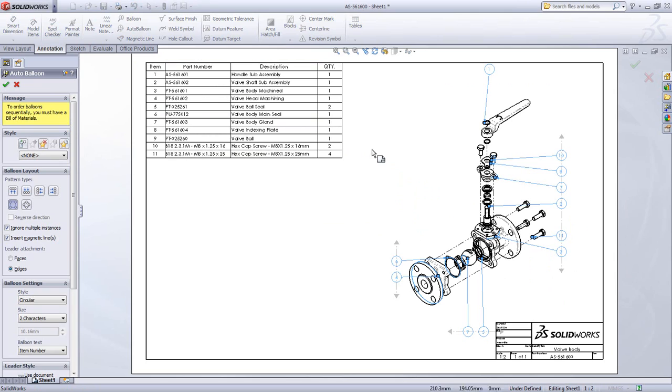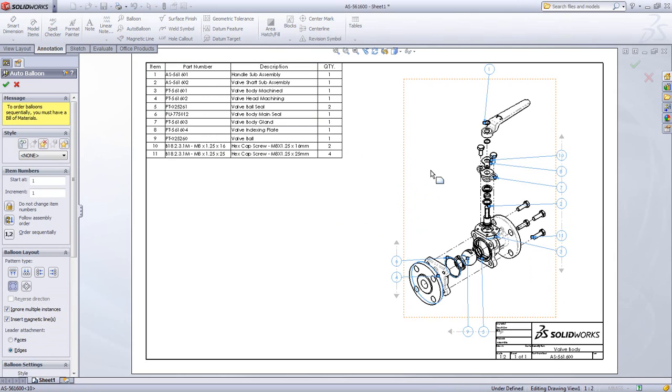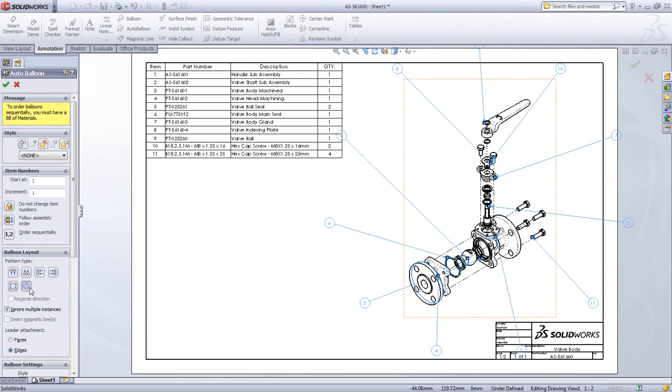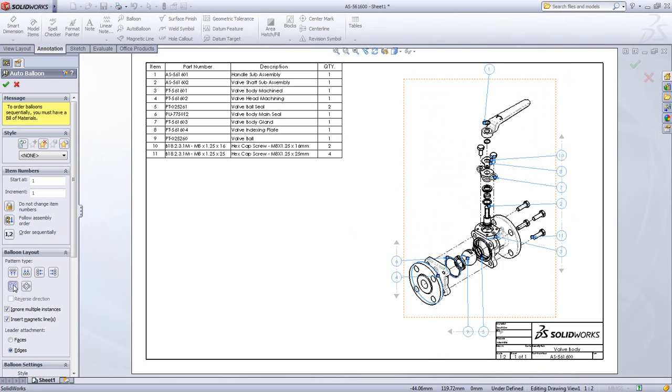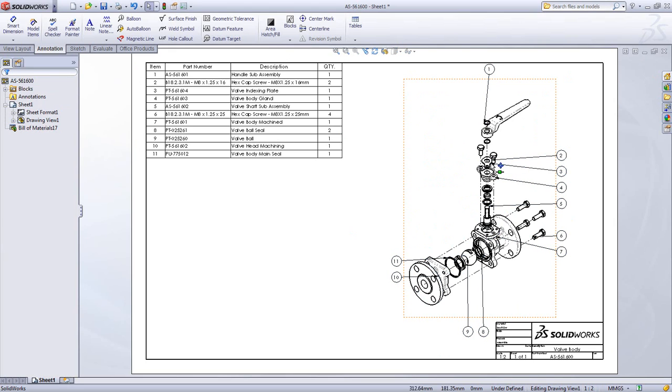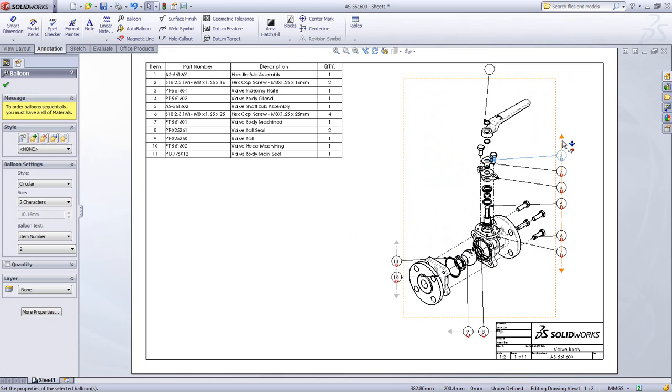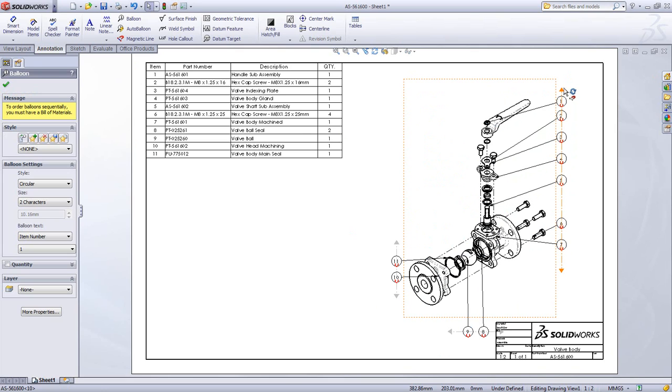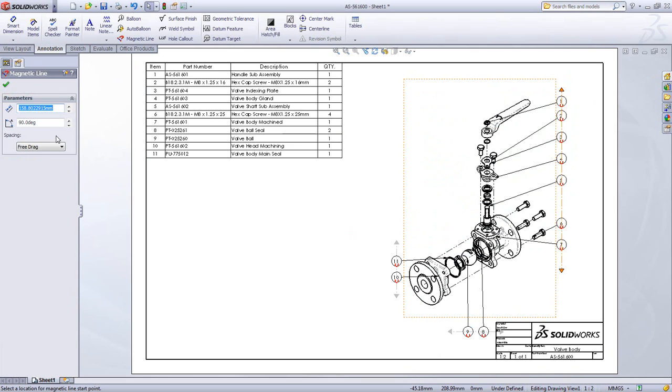Ballooning is automatically accomplished with the auto balloon tool and there are options for placement of balloons around the view. Order can also be predetermined based on either the assembly order or a clean sequential ordering. All balloons are placed on a magnetic line to keep the drawing neat and tidy and can be moved from one magnetic line to another.